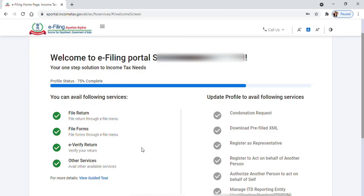Hi, I'm going to show you how to view Form 26AS on the latest income tax website. First, you need to log in to the income tax portal by providing your login credentials. On the home page, click on the three horizontal lines.